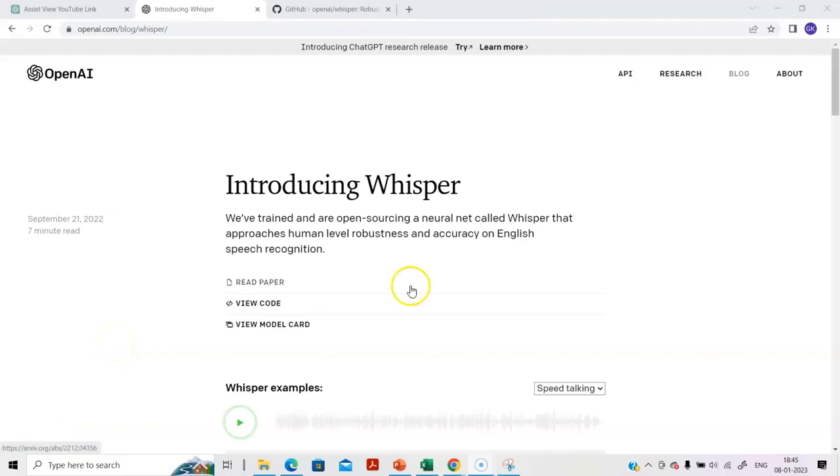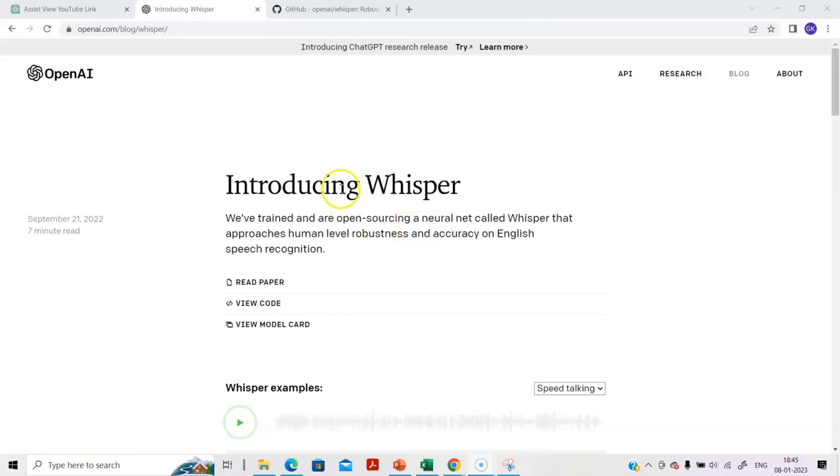In this session, we are going to look at Whisper. Whisper is part of OpenAI and it helps in transcription and translation related work. You have to write a certain minimum set of Python commands to access the Whisper library and do the processing.